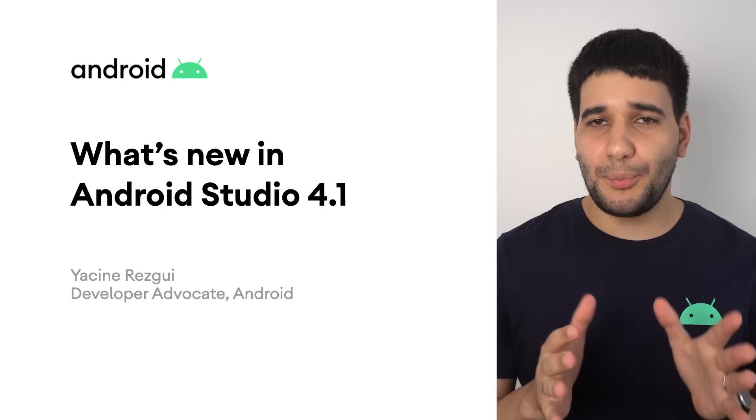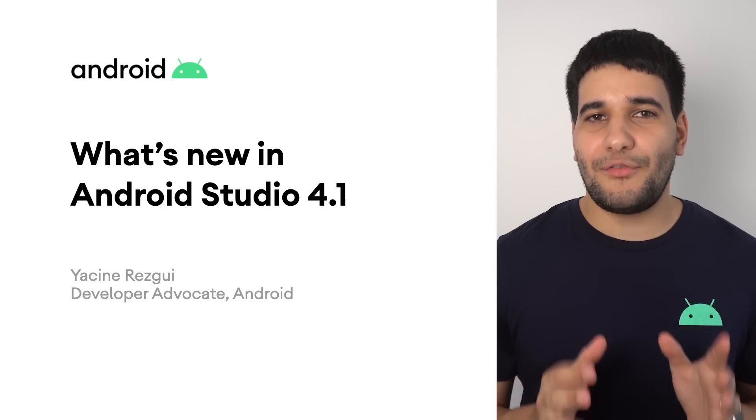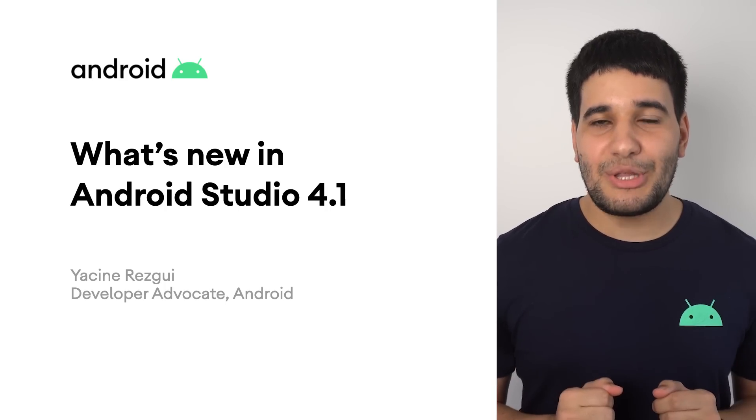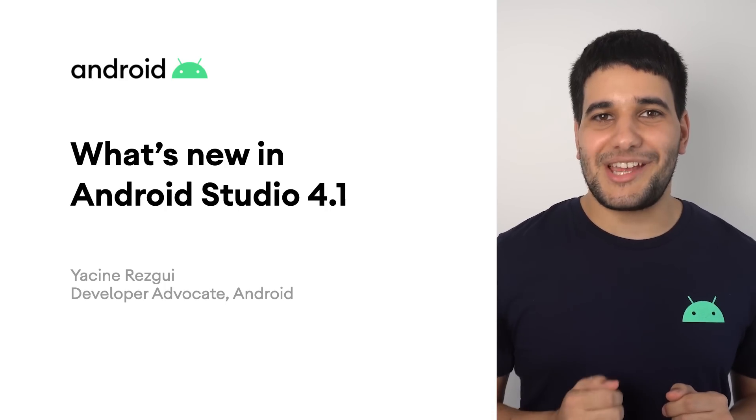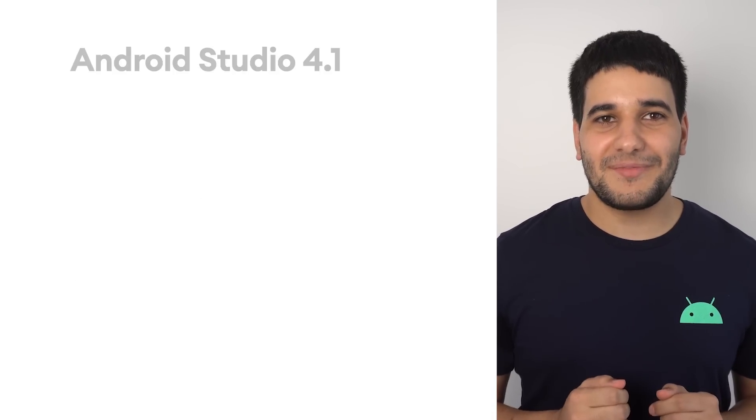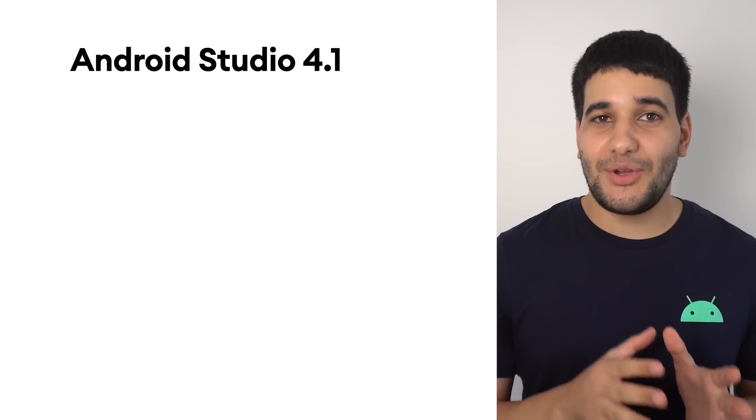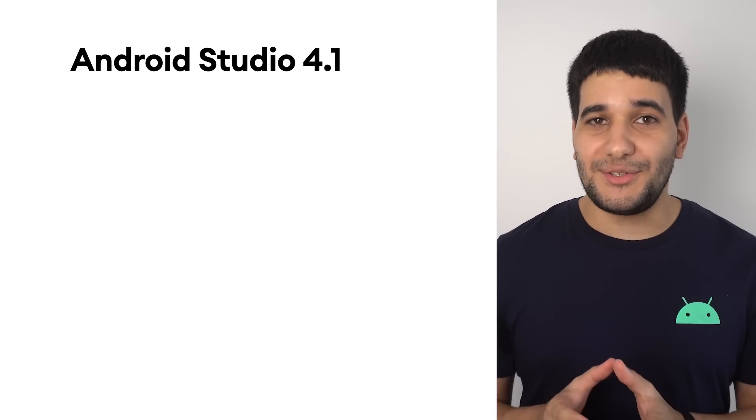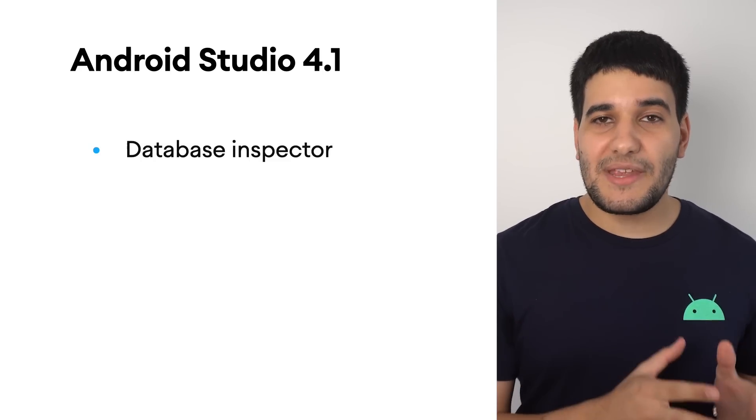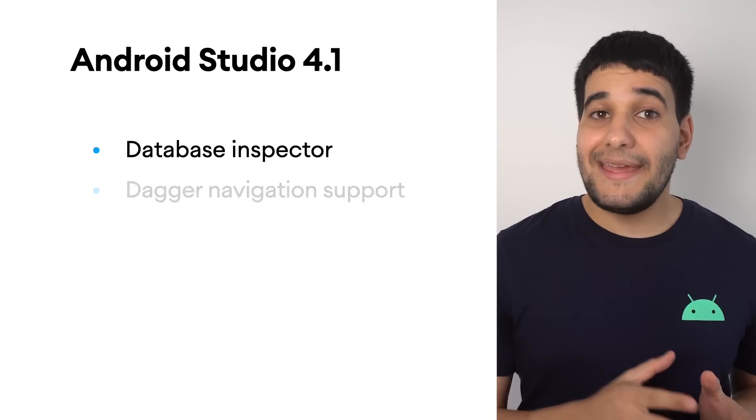Android Studio version 4.1 is now available for download on the stable channel. This new version adds new features, including a database inspector.